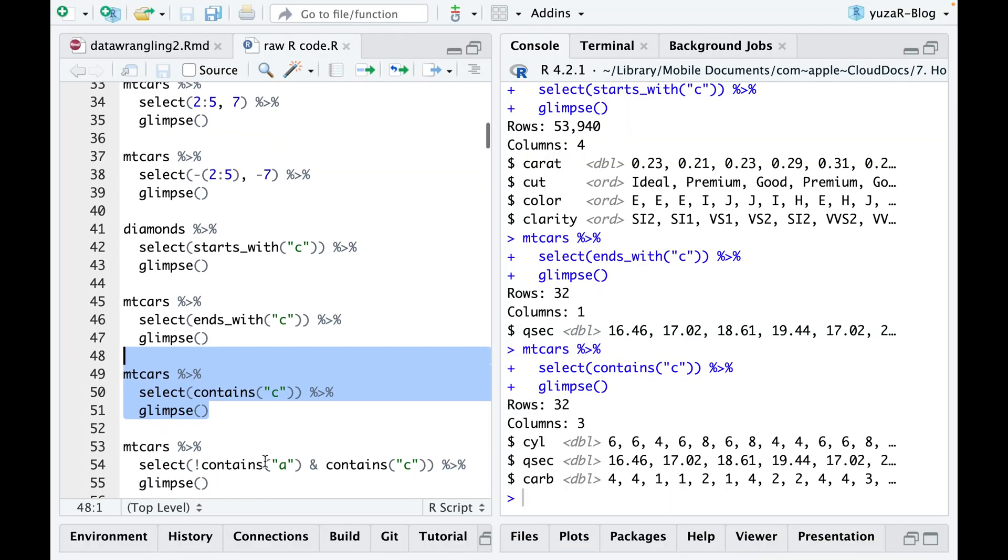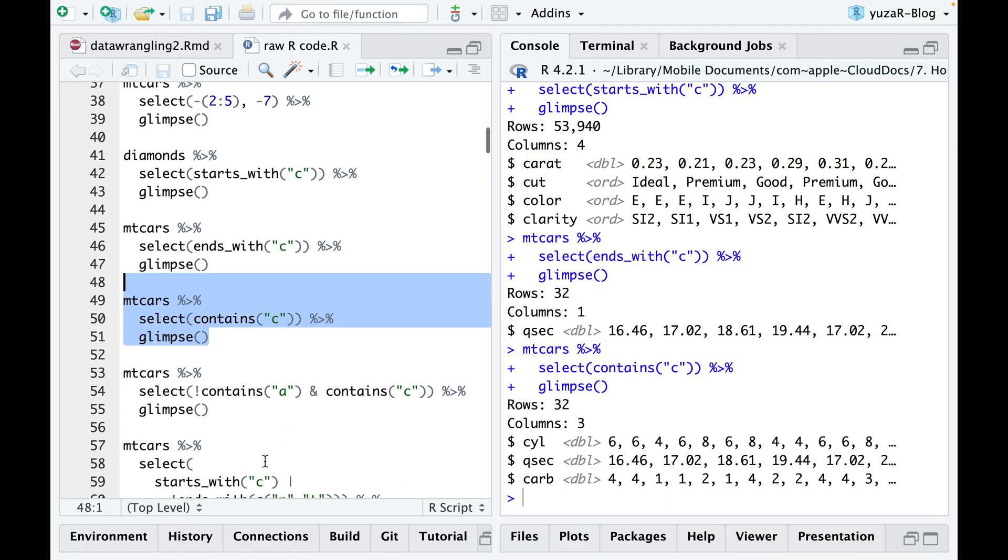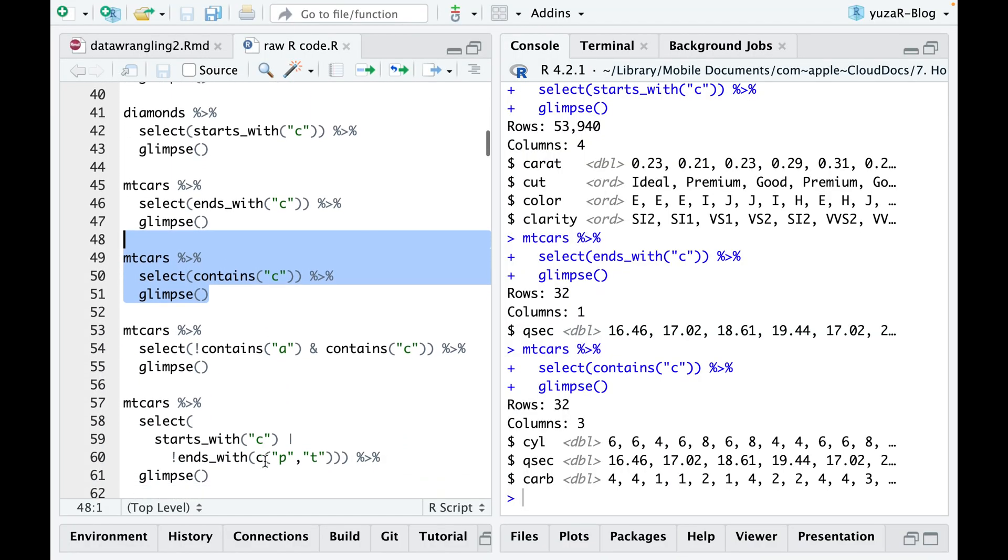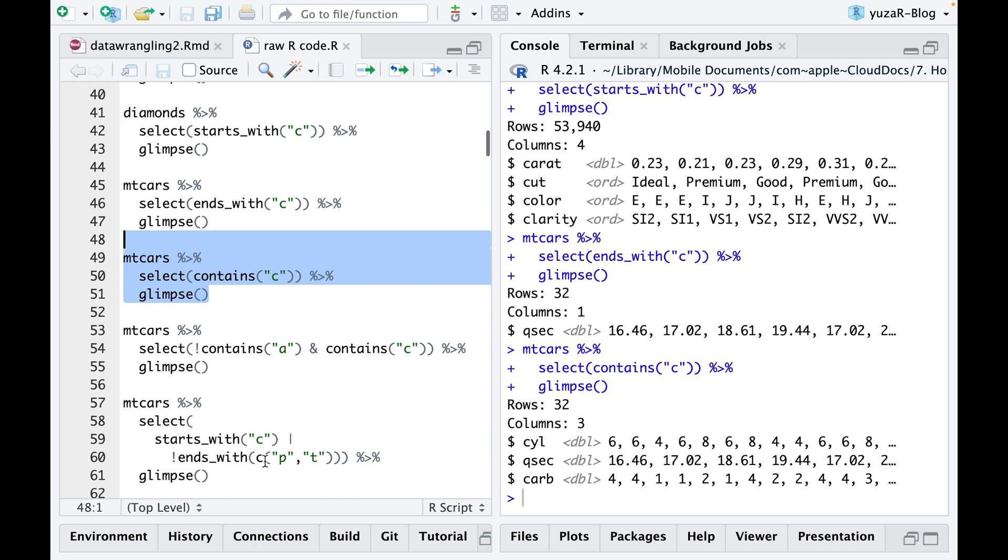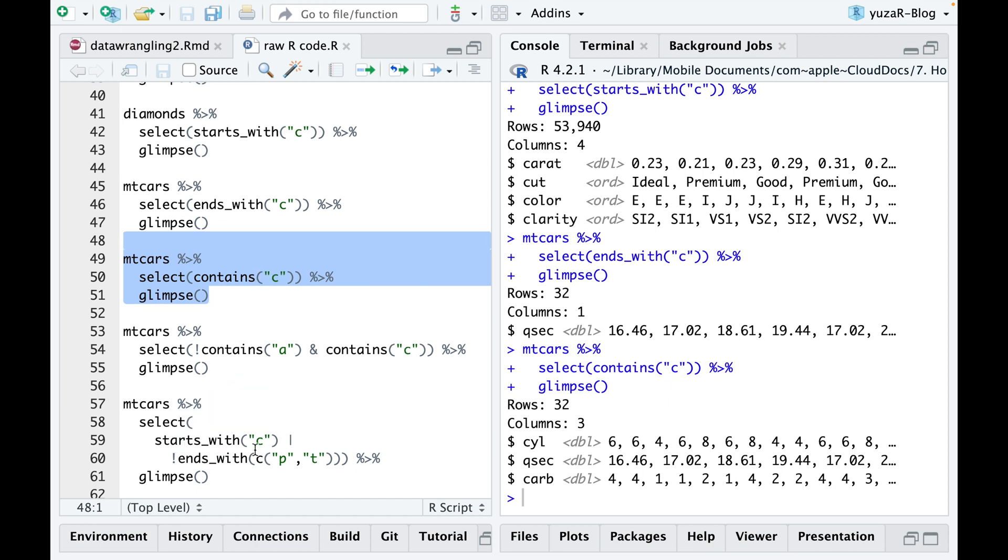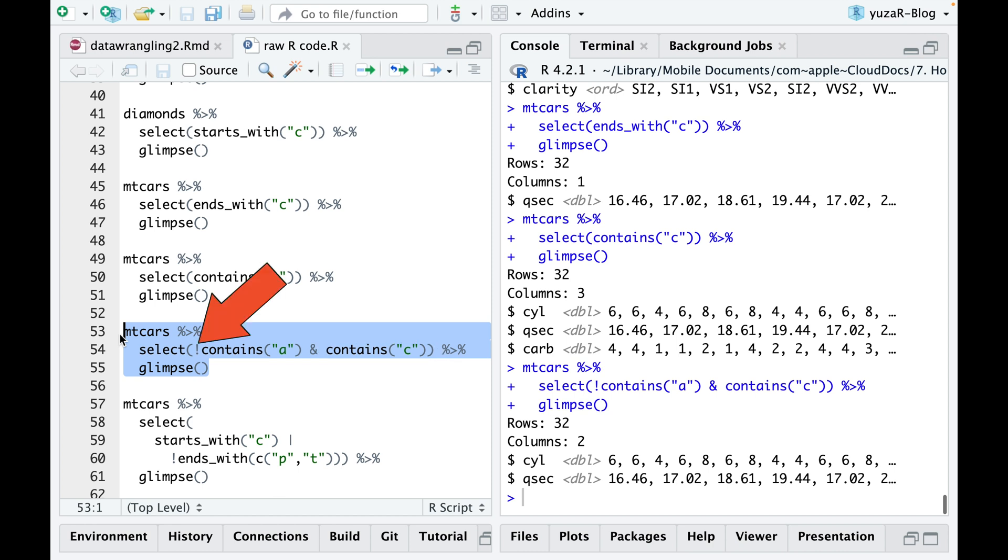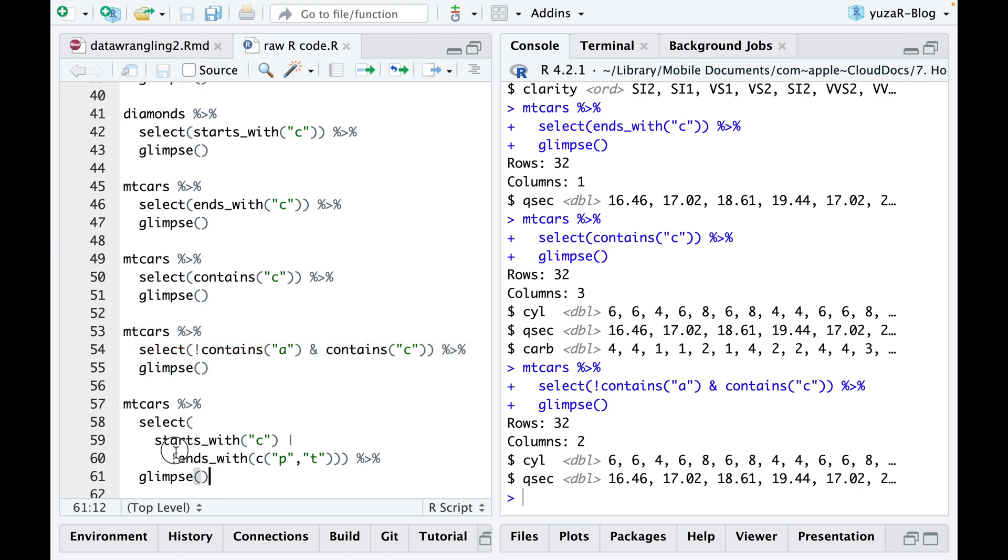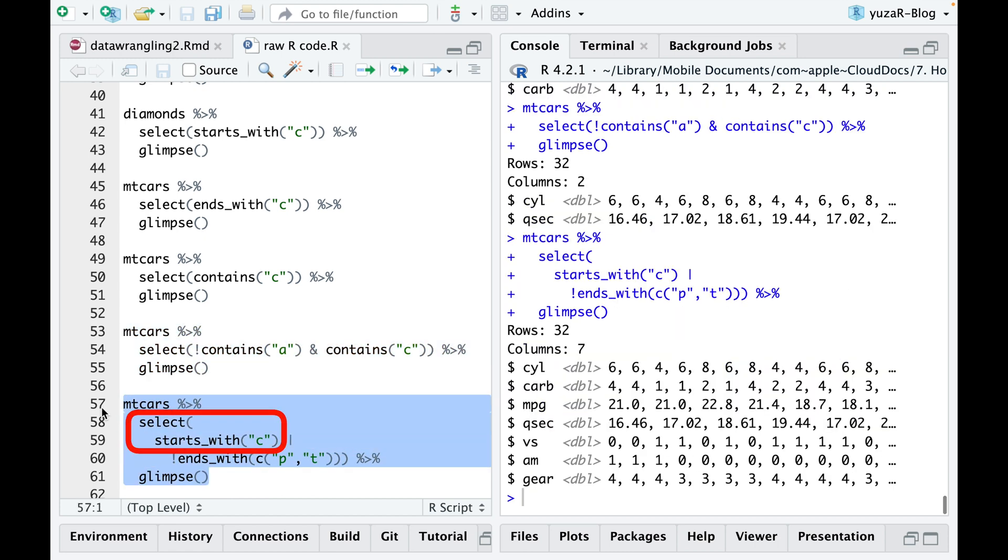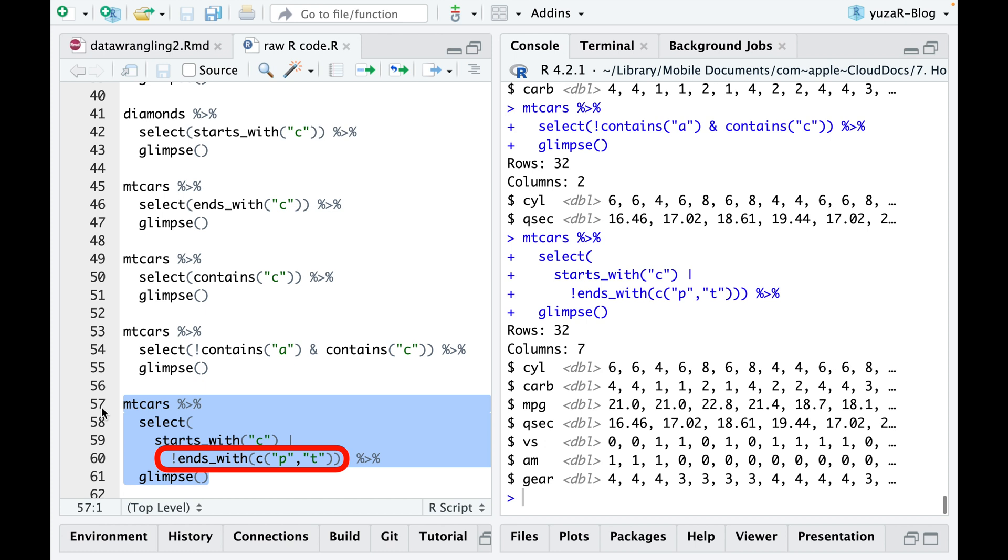Want to apply multiple selection options at once? No problem. Just use the AND or OR operators to define multiple conditions. You can also use the exclamation mark to negate a condition. For example, if you want your table to exclude any columns with the letter A, but still include columns starting with C, you can use the exclamation mark before the first condition, AND between conditions, and NO exclamation mark before the second. Similarly, if you want to select variables starting with C or ending with any letter except P and T, you can use the OR operator and negate the endings with P and T letters with the exclamation mark.